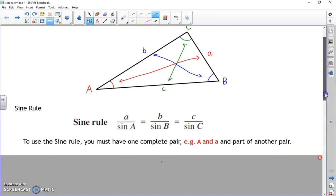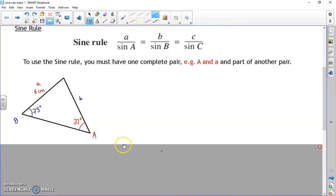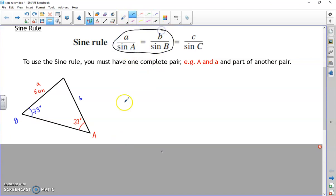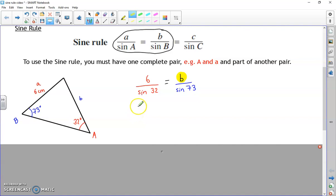For our first example, I've labeled it with capital A and little a - I know both of those - and I know capital B, and I'd like to work out little b. I'm only going to use the first two parts of the sine rule; I'm not interested in capital C and little c. In an exam you can label them whatever you like. Putting numbers into the formula: little a is 6 and big A is 32, so 6 over sine 32 equals little b over sine 73, because angle B is 73.